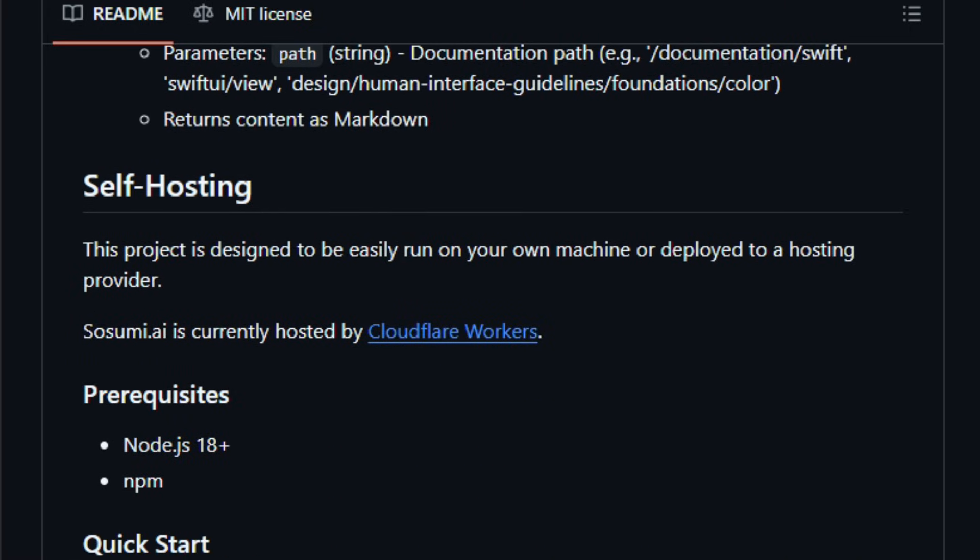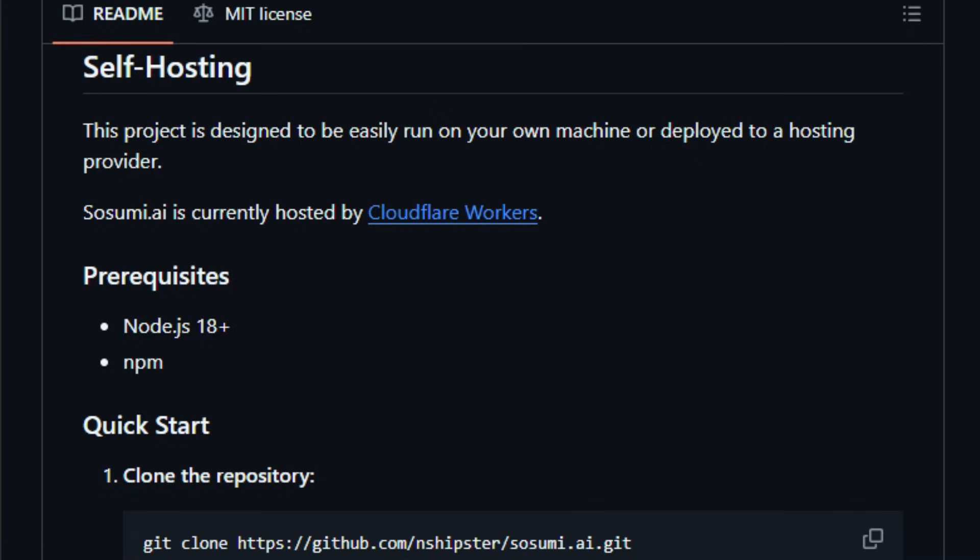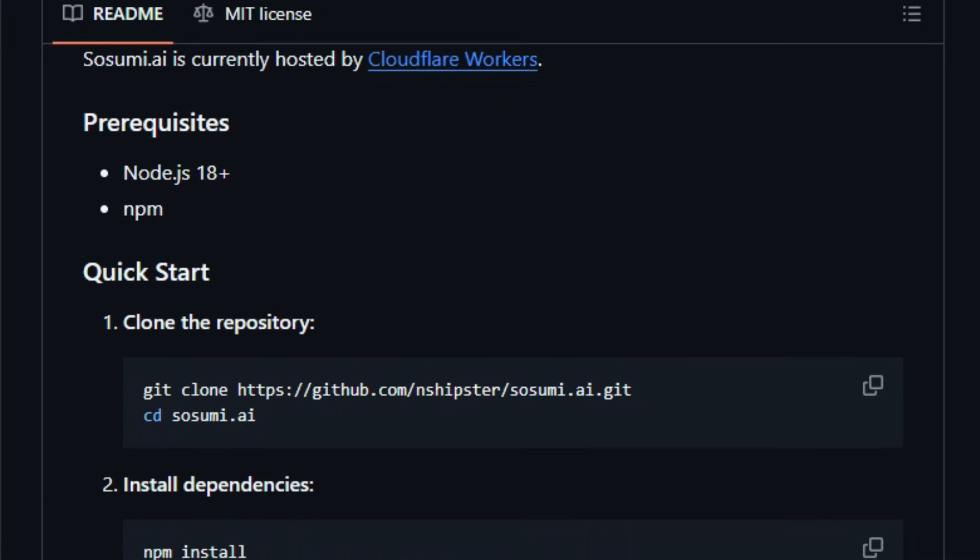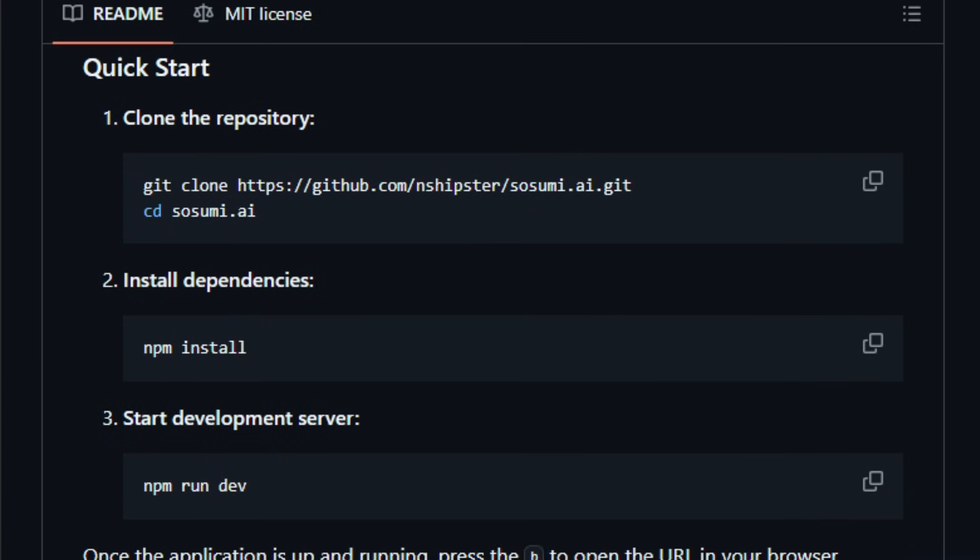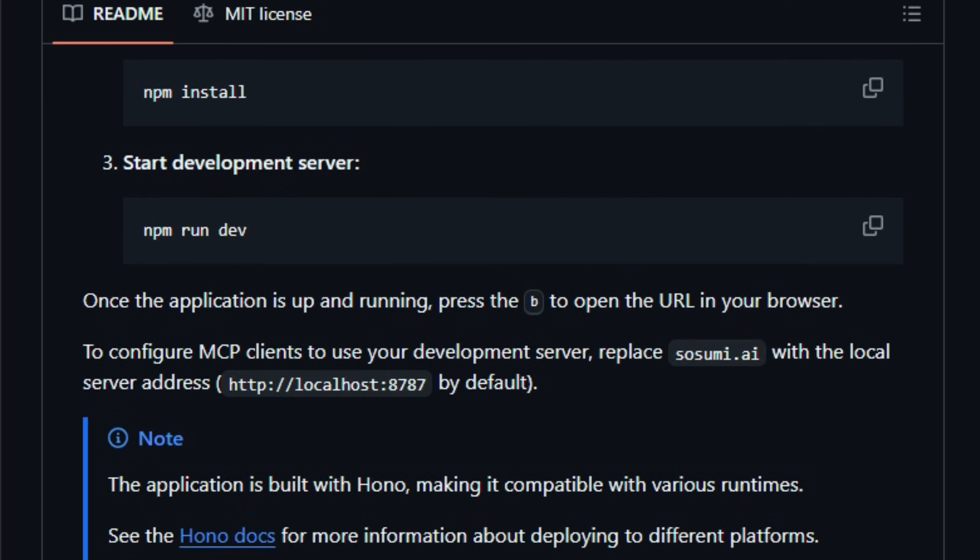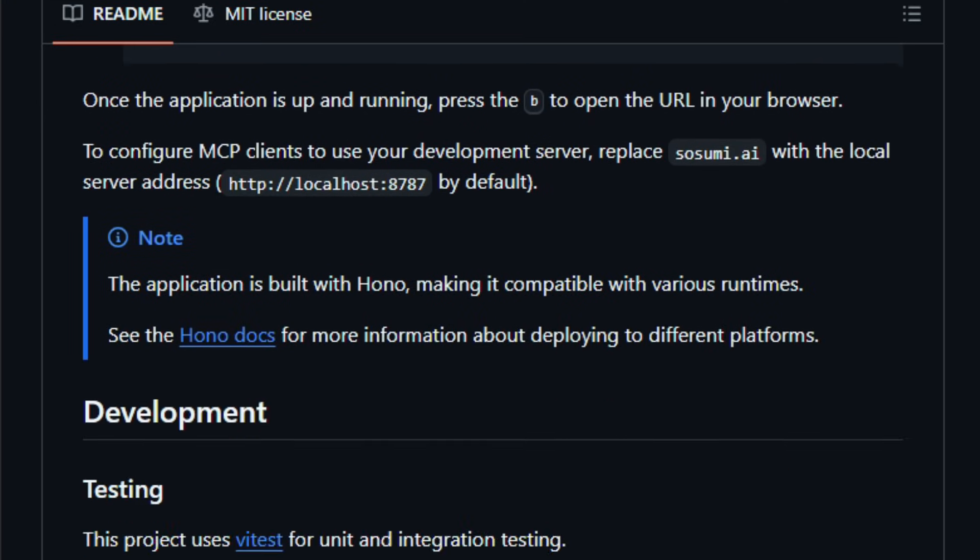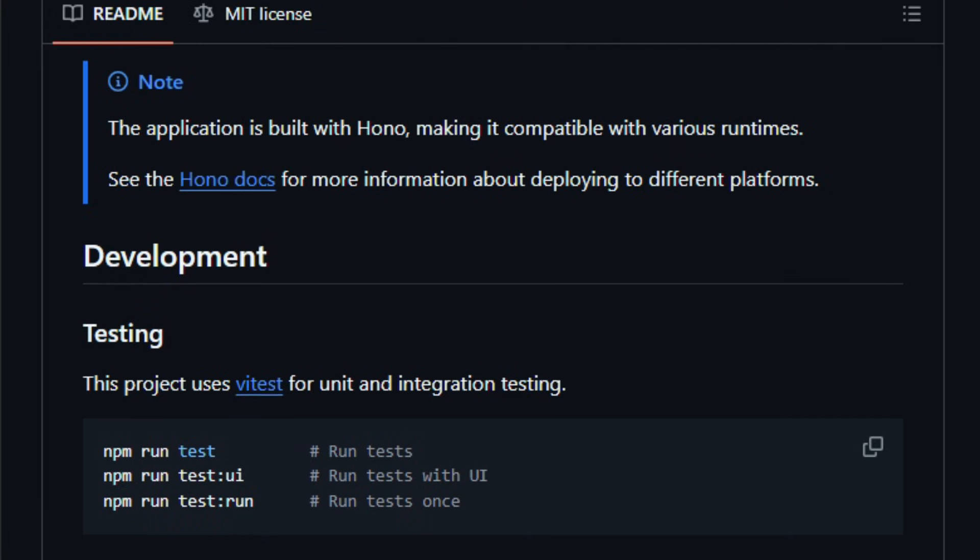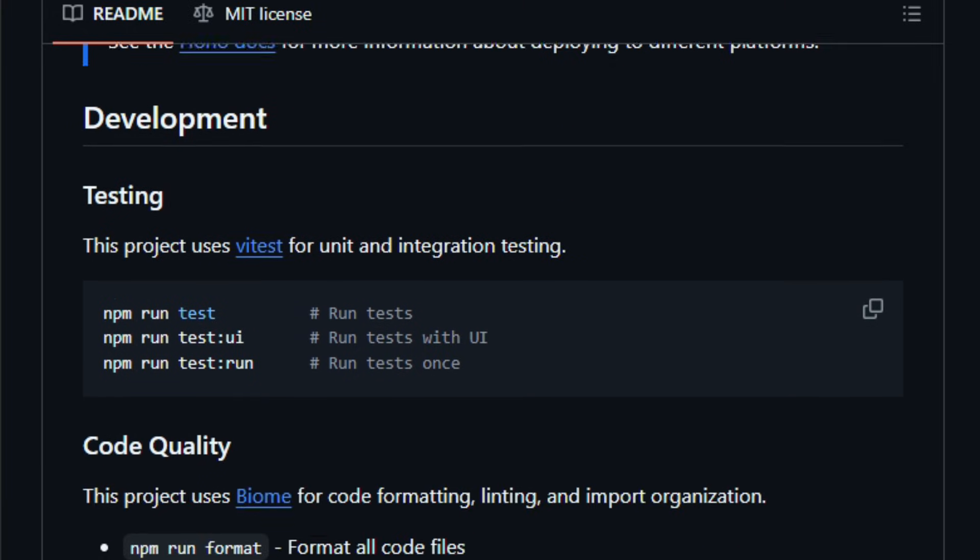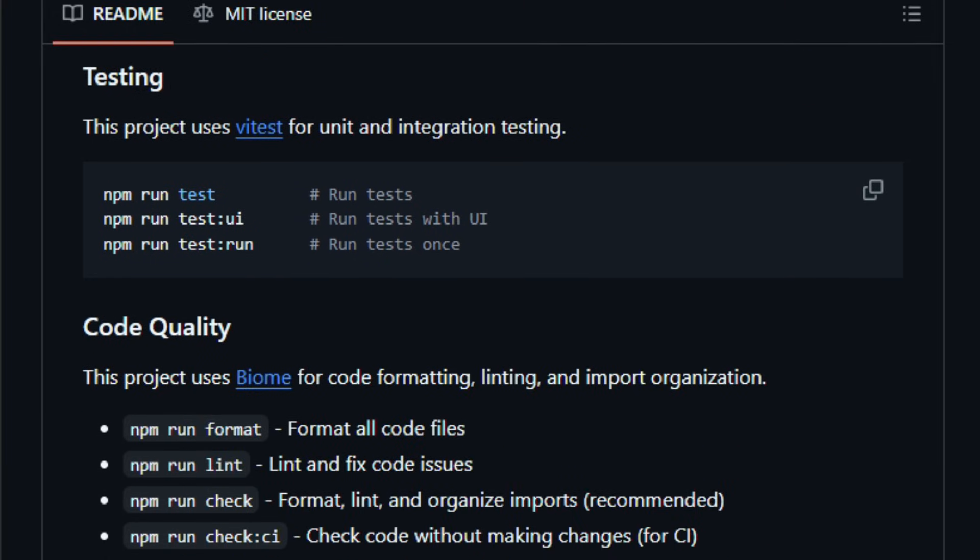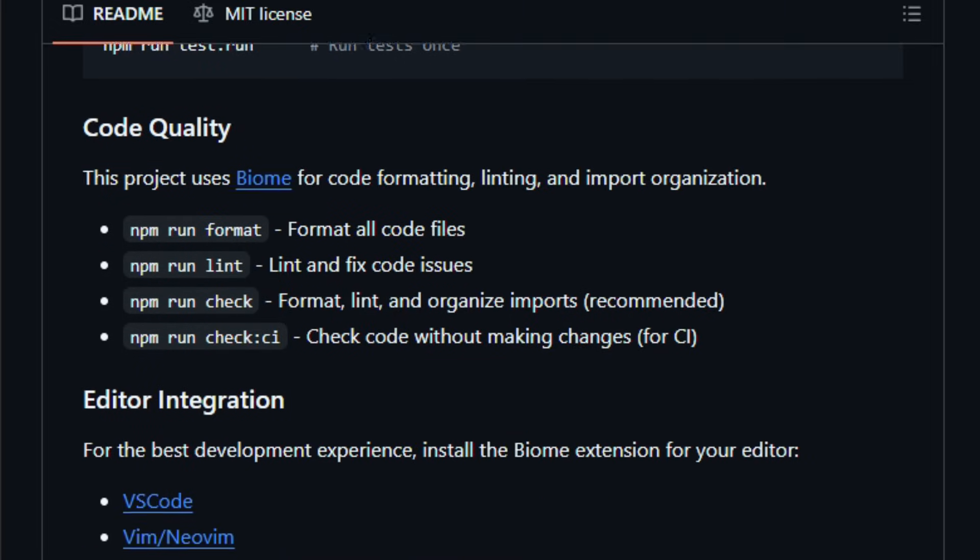This project matters because it unlocks reliable access to Apple's extensive Swift, SwiftUI, UIKit, and platform docs for AI agents, LLM-based search tools, or any system needing structured doc context, enabling better code suggestions, summaries, or assistant responses.